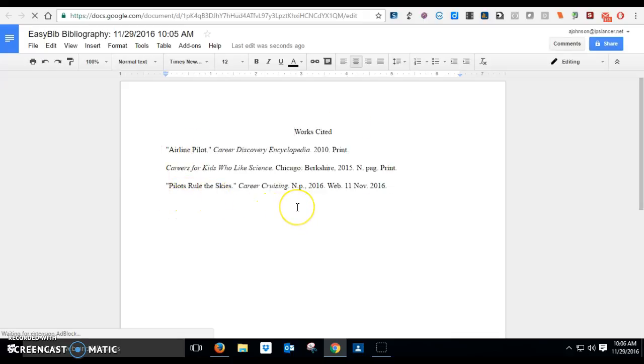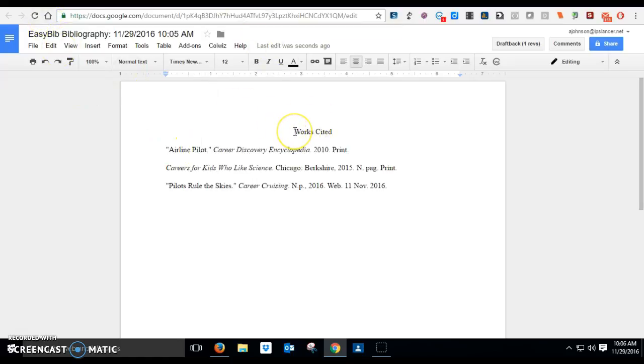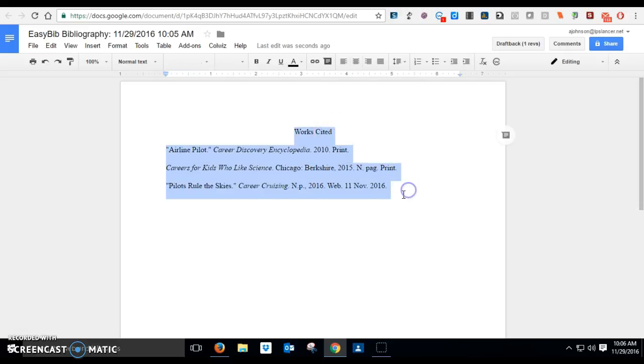Except this is a separate document from my draft. So in order to make sure this is at the bottom of my career paper, I have to take all of this and I have to copy it, Control C.